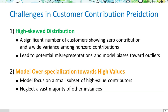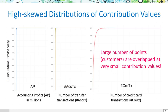We face two challenges. The first is the high-skewed distribution of contribution values — many are at zero with extreme variance in the non-zero range, risking misrepresentation and outlier bias. The second is model over-specialization, where high-value contributors may overlook the broader customer base. We consider three types of contributions: accounting profits in millions, number of transfer transactions, and credit card transaction counts. The cumulative probability distributions for these are markedly skewed, with a significant overlap of customers at the lower end of contribution values.